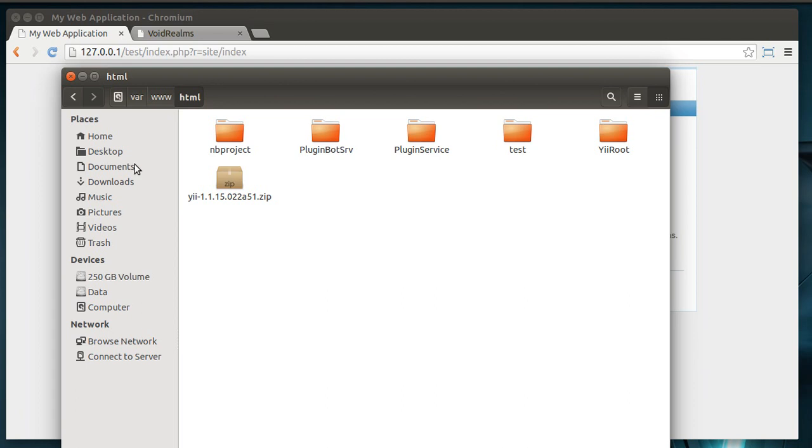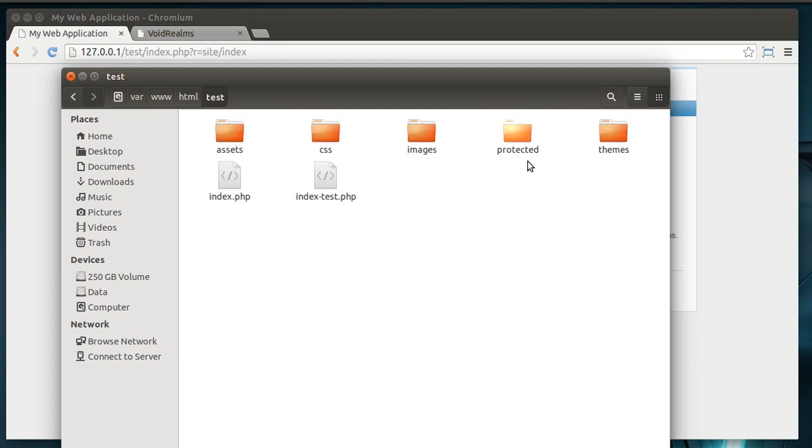So here's our directory and you can see here's our test folder. Each one of these is a different web app. You dive in. The first thing you'll notice is index.php because it's got to do something somewhere, right?